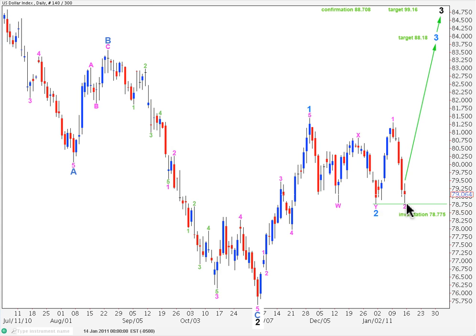Second waves can and often do correct to very deep degrees, but within a third wave at minor degree, within a third wave at intermediate degree, we would expect a second wave correction to be shallower rather than deeper. For that reason, wave behavior is not conforming to expectations for this wave count, and I have an alternate which I do favor slightly, and I'll present at the end of this analysis, that expects just one more push to the downside — not a lot more further downwards movement, but at least a little bit more.